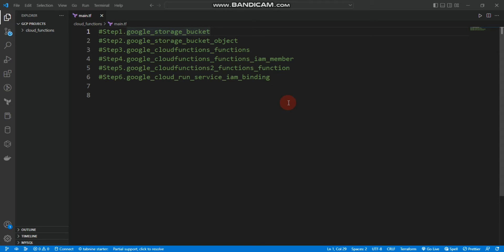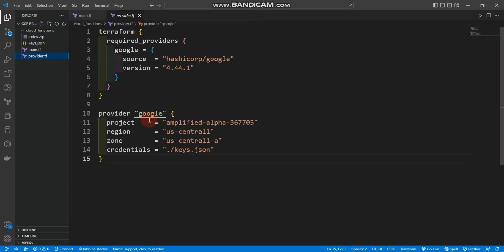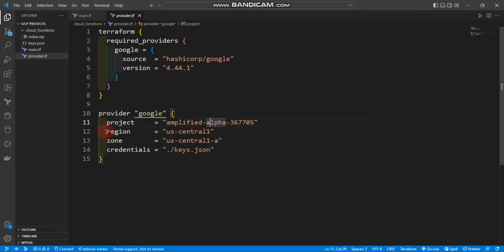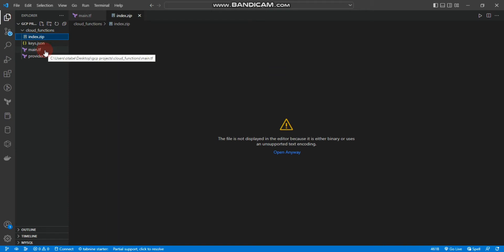Without wasting time, let me start creating Google Cloud Functions. You can see that I'm using Visual Studio Code and I have created a 'cloud-functions' folder. Inside this folder I have a main.tf, case.json, and provider.tf, which provides the Google provider with the basic settings — project ID, region, zone, and credentials case.json. Inside main.tf there is nothing yet, and we have an index.zip that we are going to upload to Google Cloud Storage.